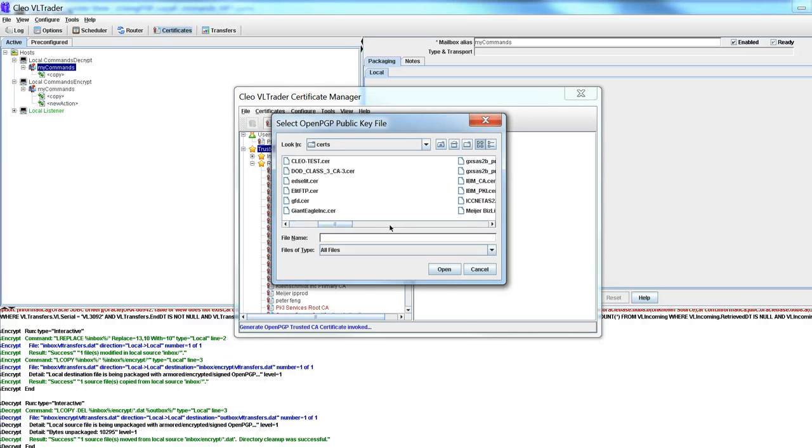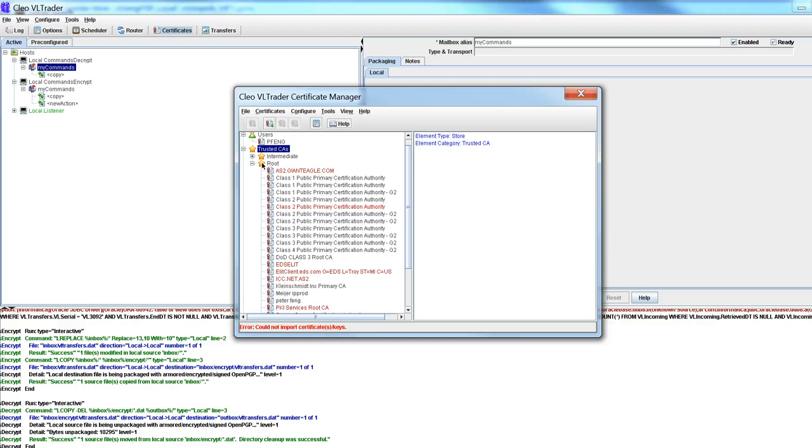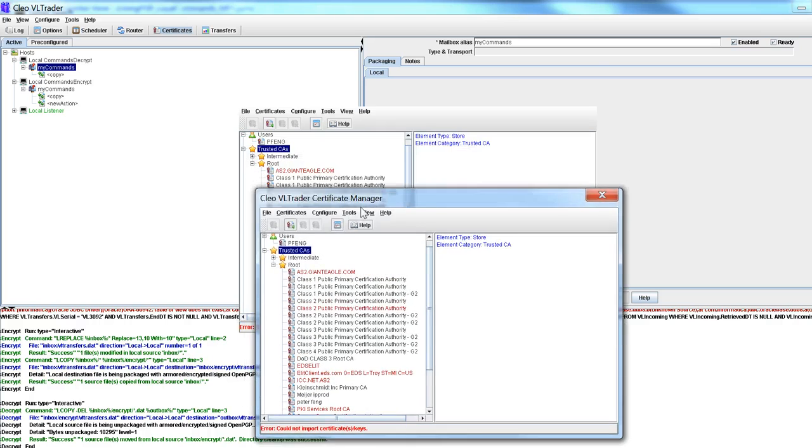Certs. And this thing is the pfang.asc so I would put this here because this is what I would have exported. And what happens is that it shows up here and that it can be used for these purposes.